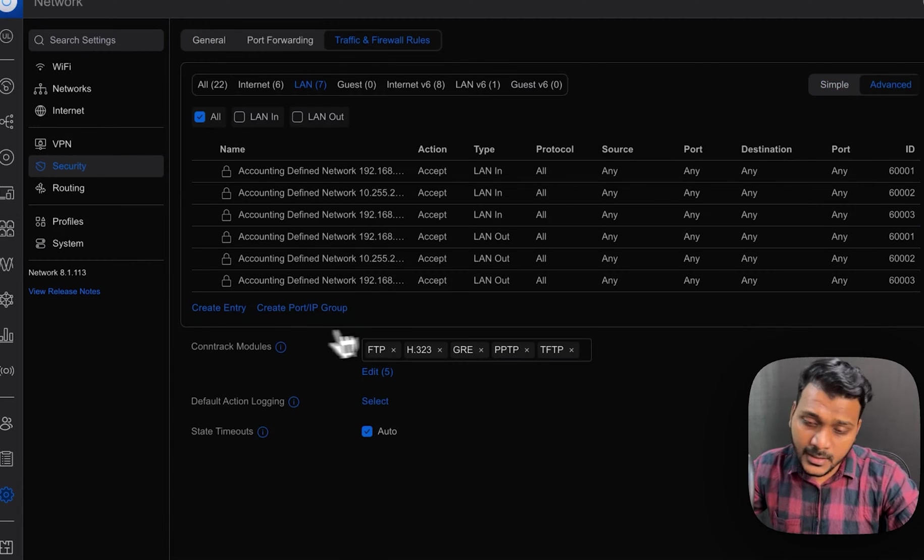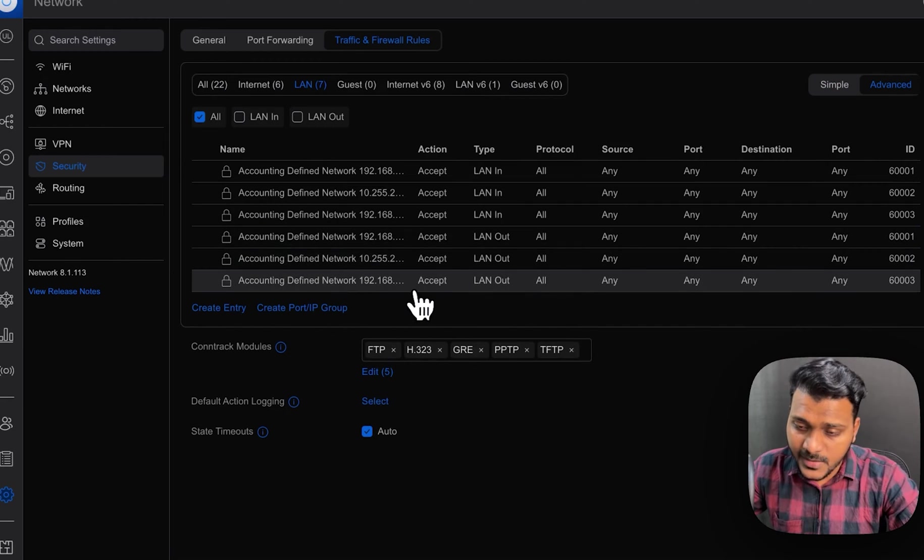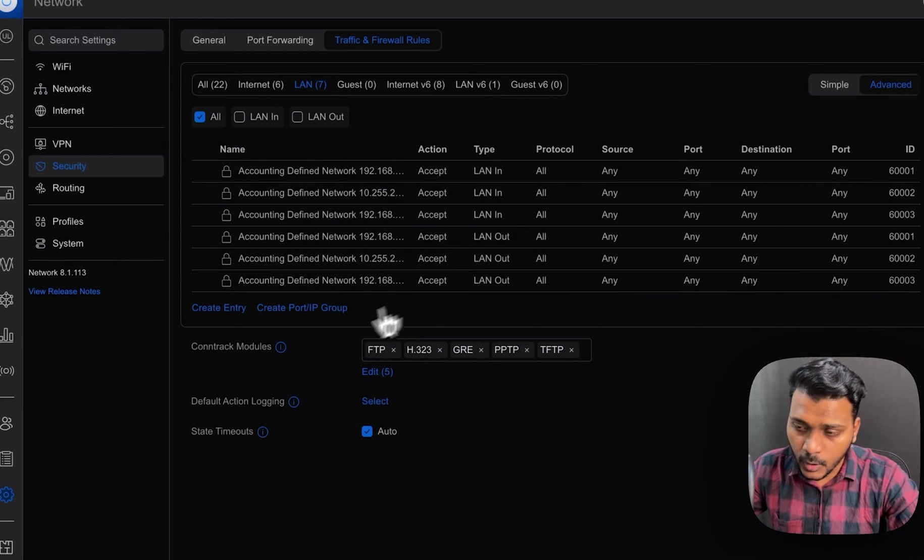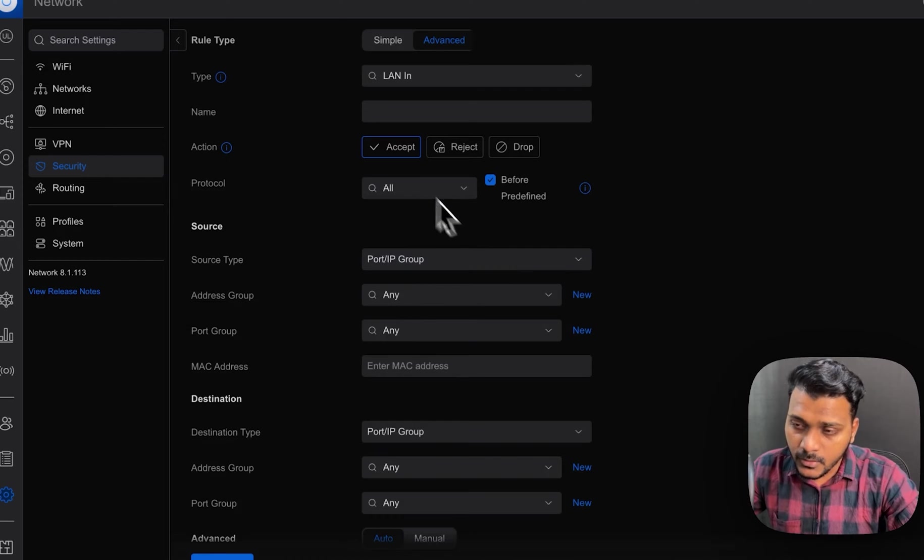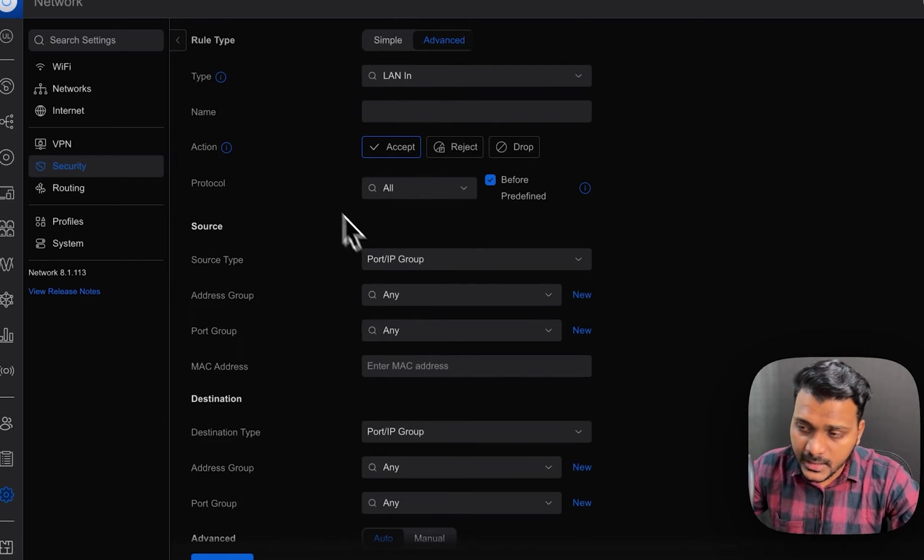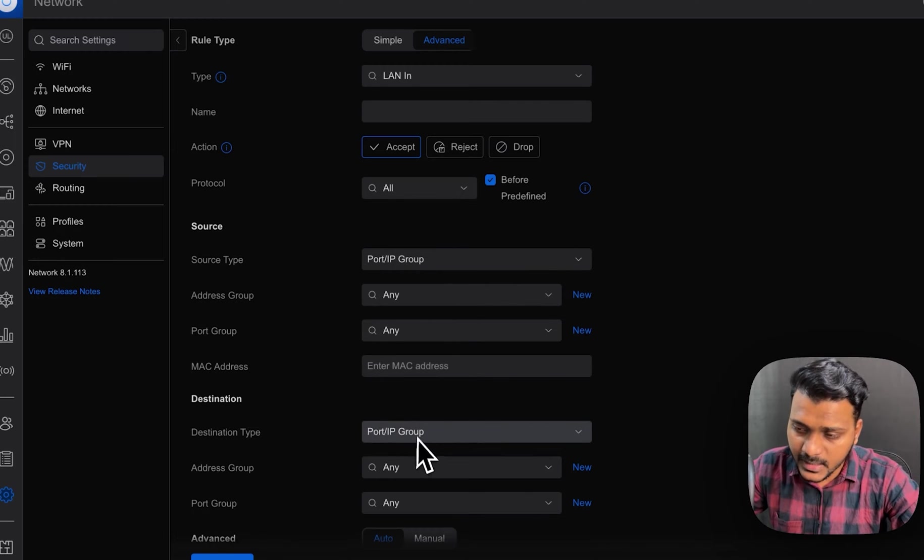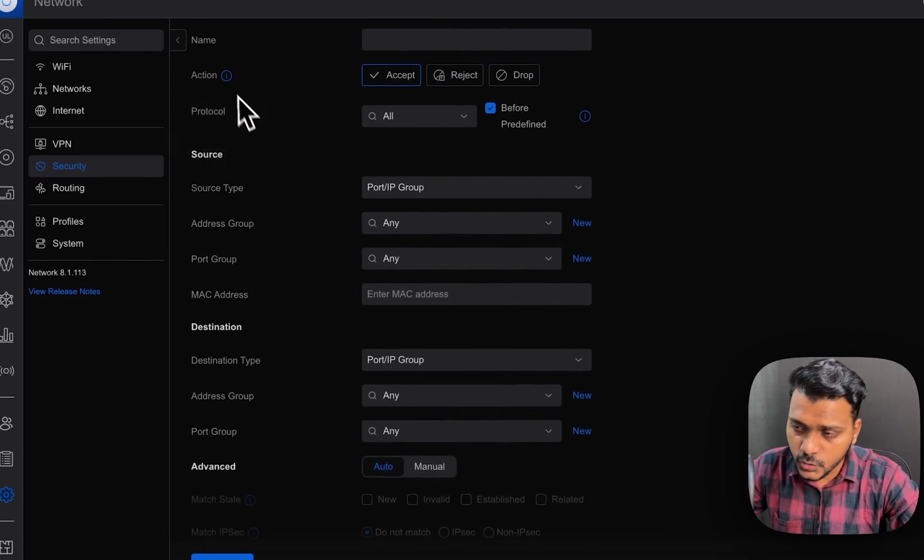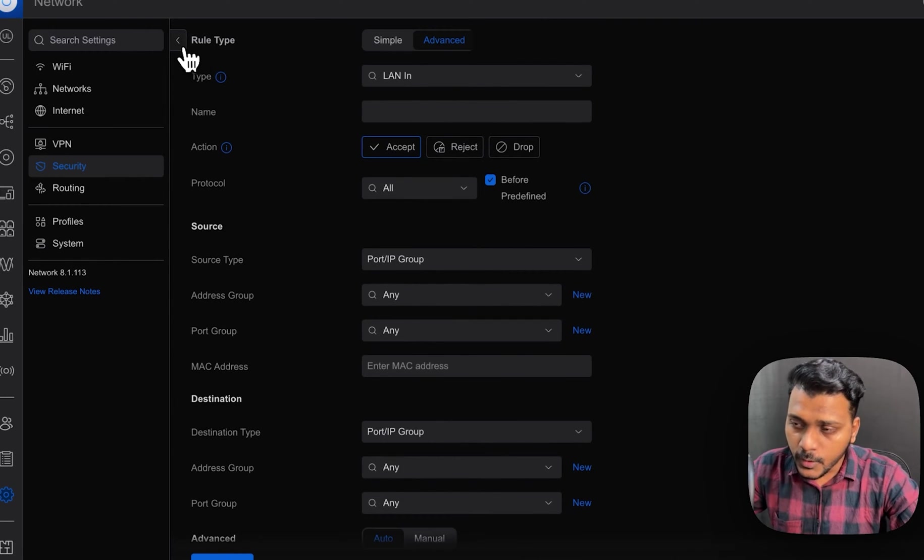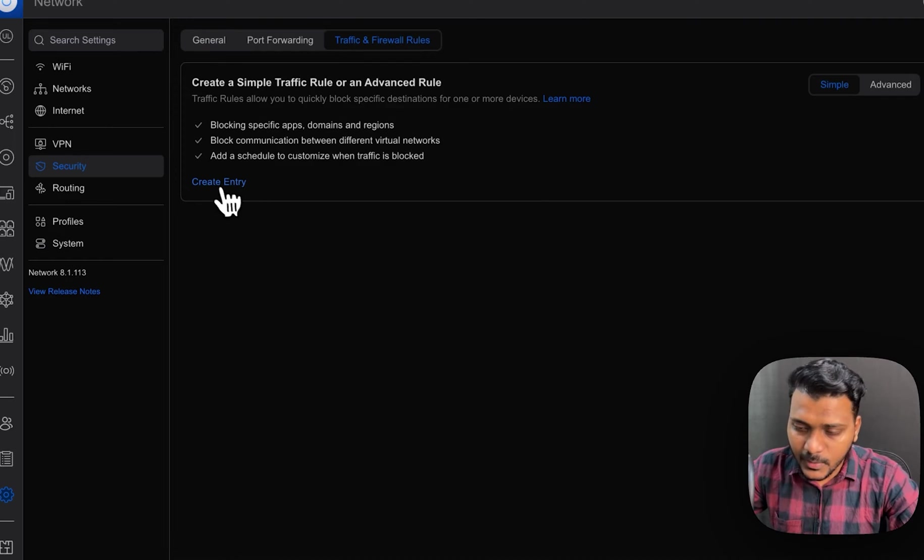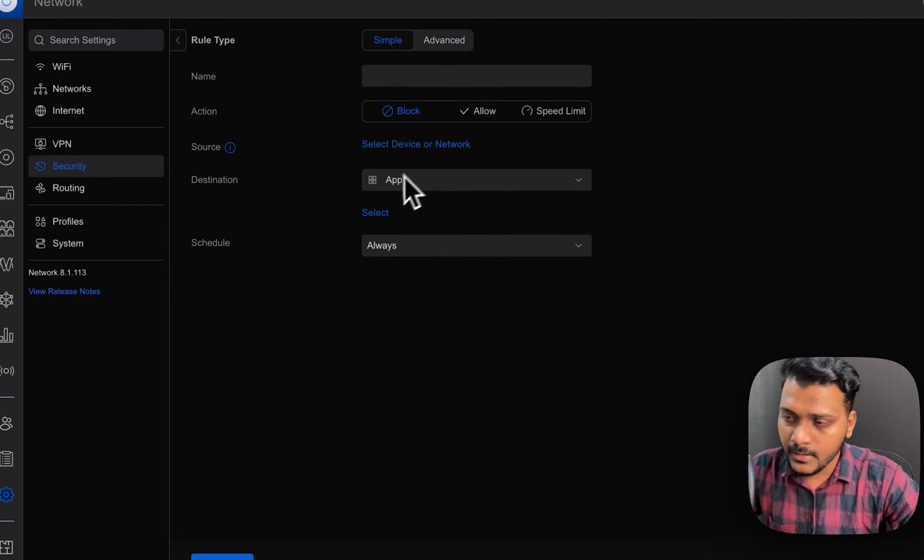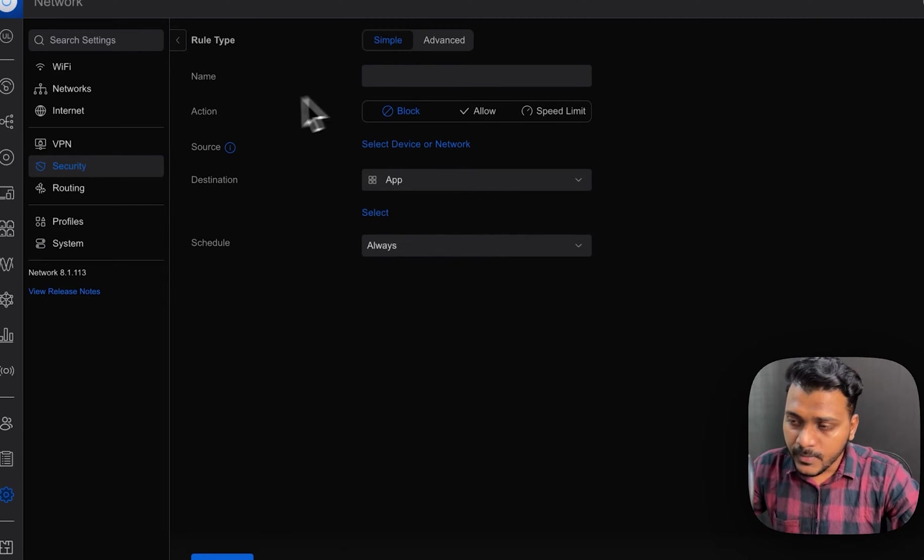Advanced is similar to what you have seen previously where you have to put the LAN in firewall rules, entry, what action is it, drop, and the destination and source you have to put. But in the simple way it's quite easy and understanding.